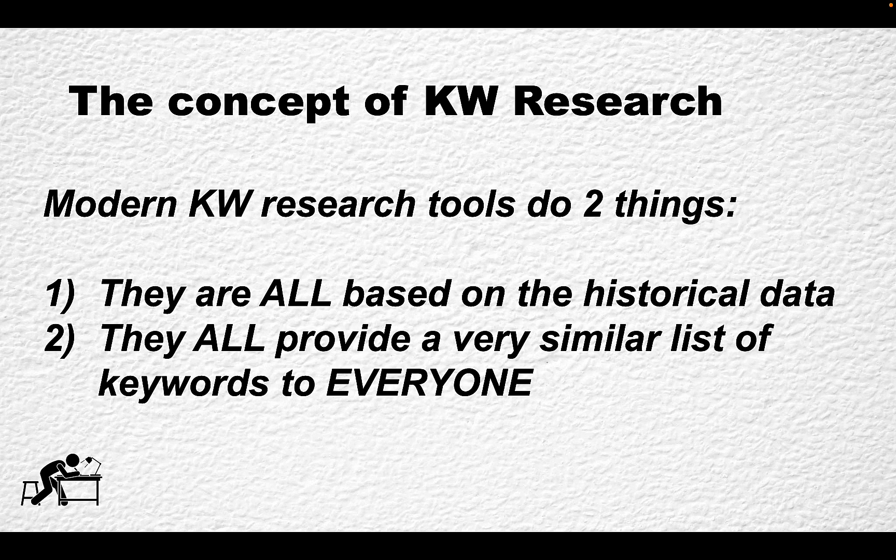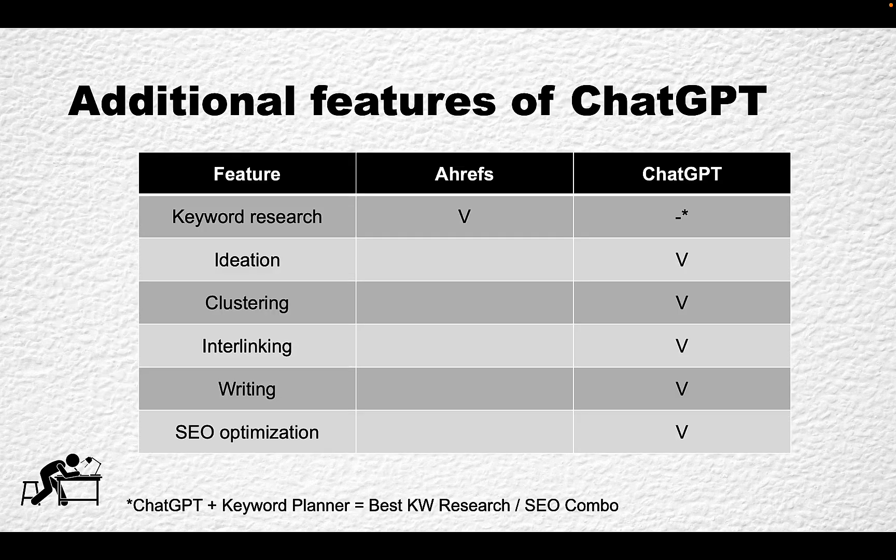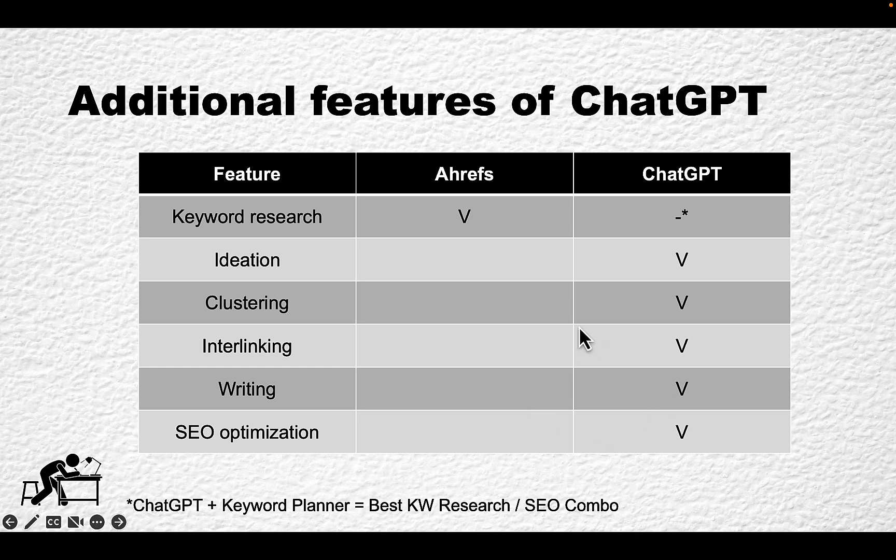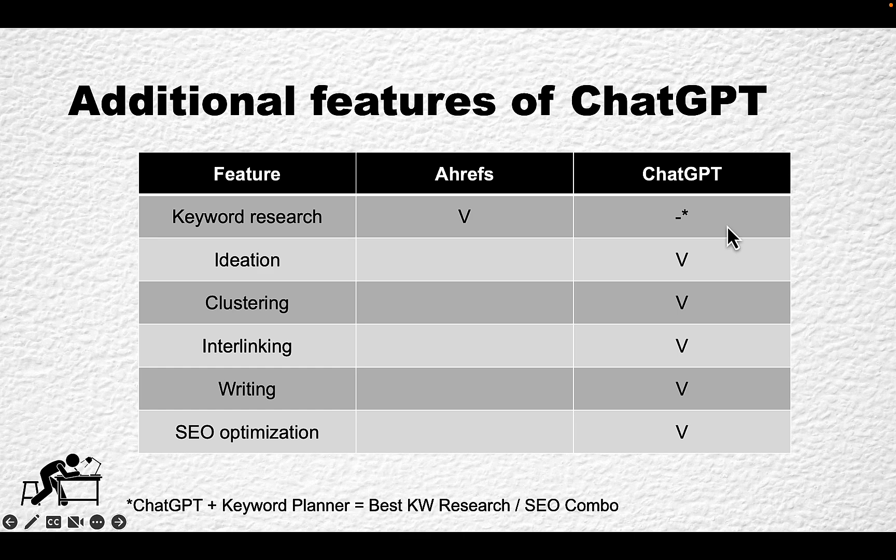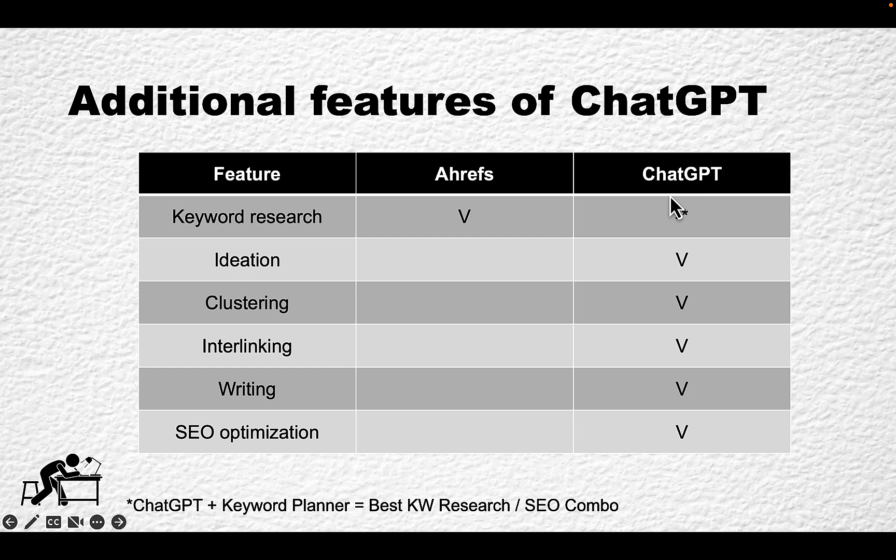The fourth reason has to do with additional features of ChatGPT. We can argue that keyword research is the main purpose of Ahrefs and ChatGPT is not built for keyword research, even though I think that ChatGPT plus Google's Keyword Planner is the best keyword SEO combo.